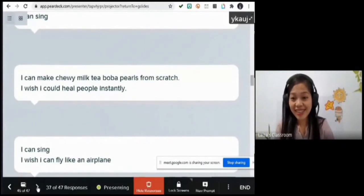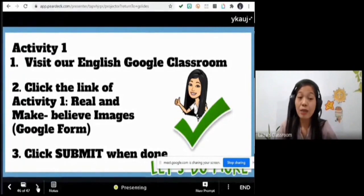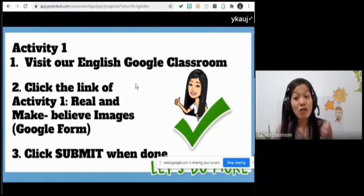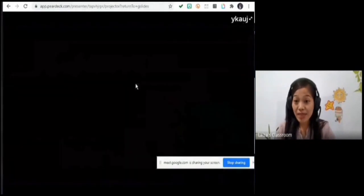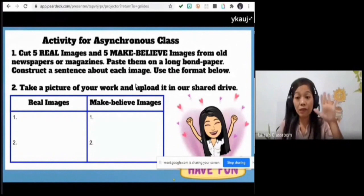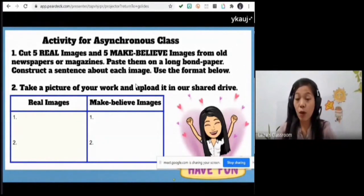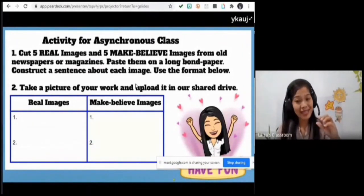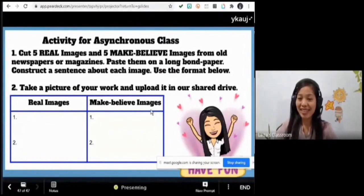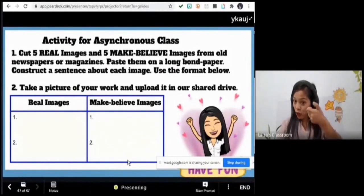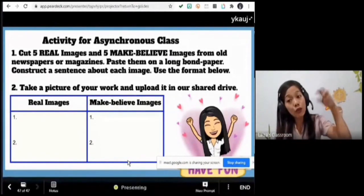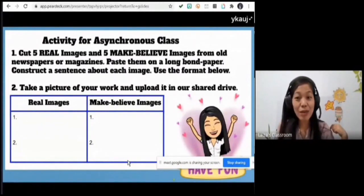For our asynchronous activity, visit our Google Classroom English page and click the link for Activity One — there is a quiz about real and make believe images in Google Form. When you are done answering, click submit. Another activity: cut five real images and five make believe images from newspapers or magazines, paste them on long bond paper, then construct a sentence for each image. Take a picture of your work and upload it to our shared drive.